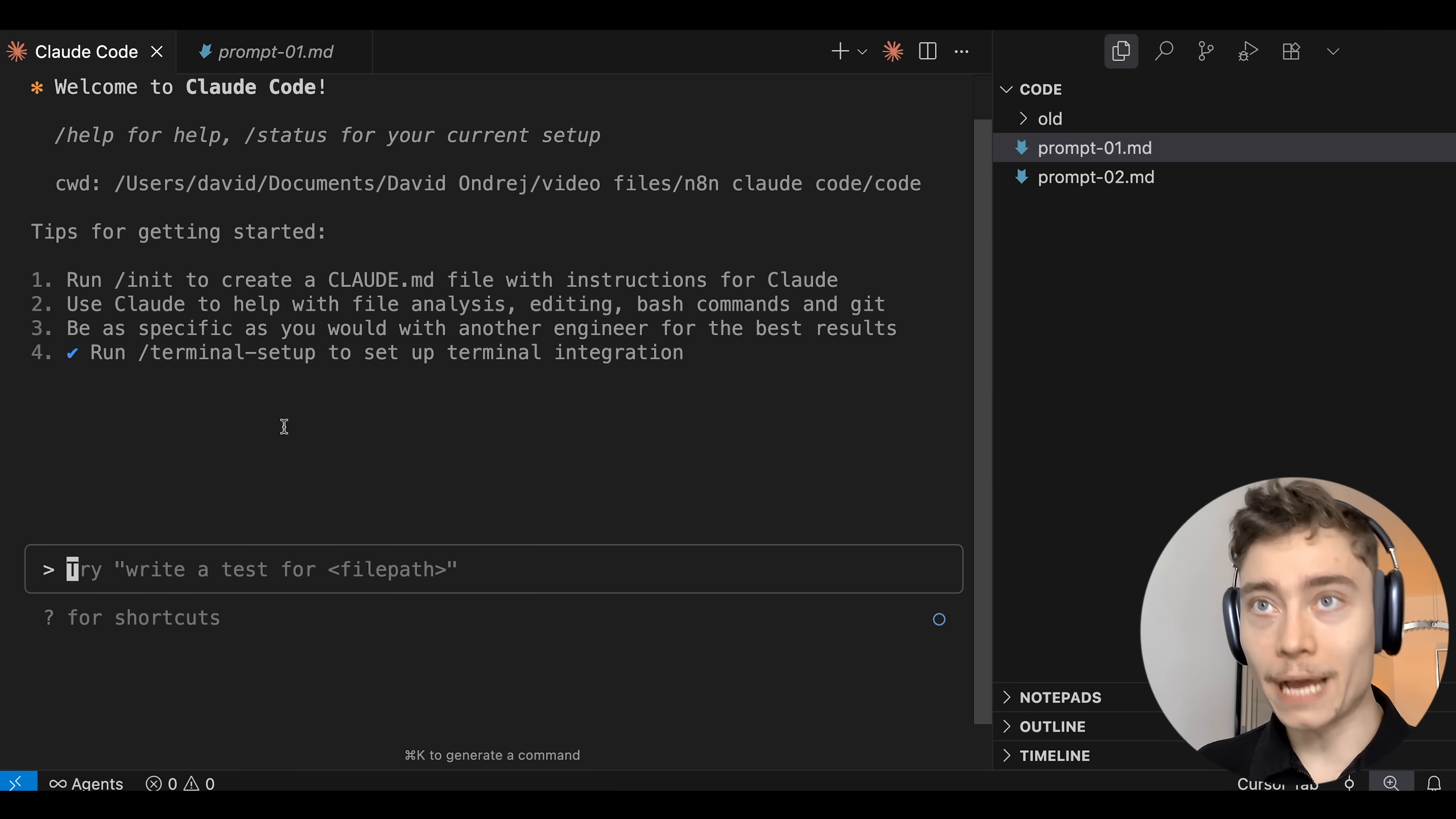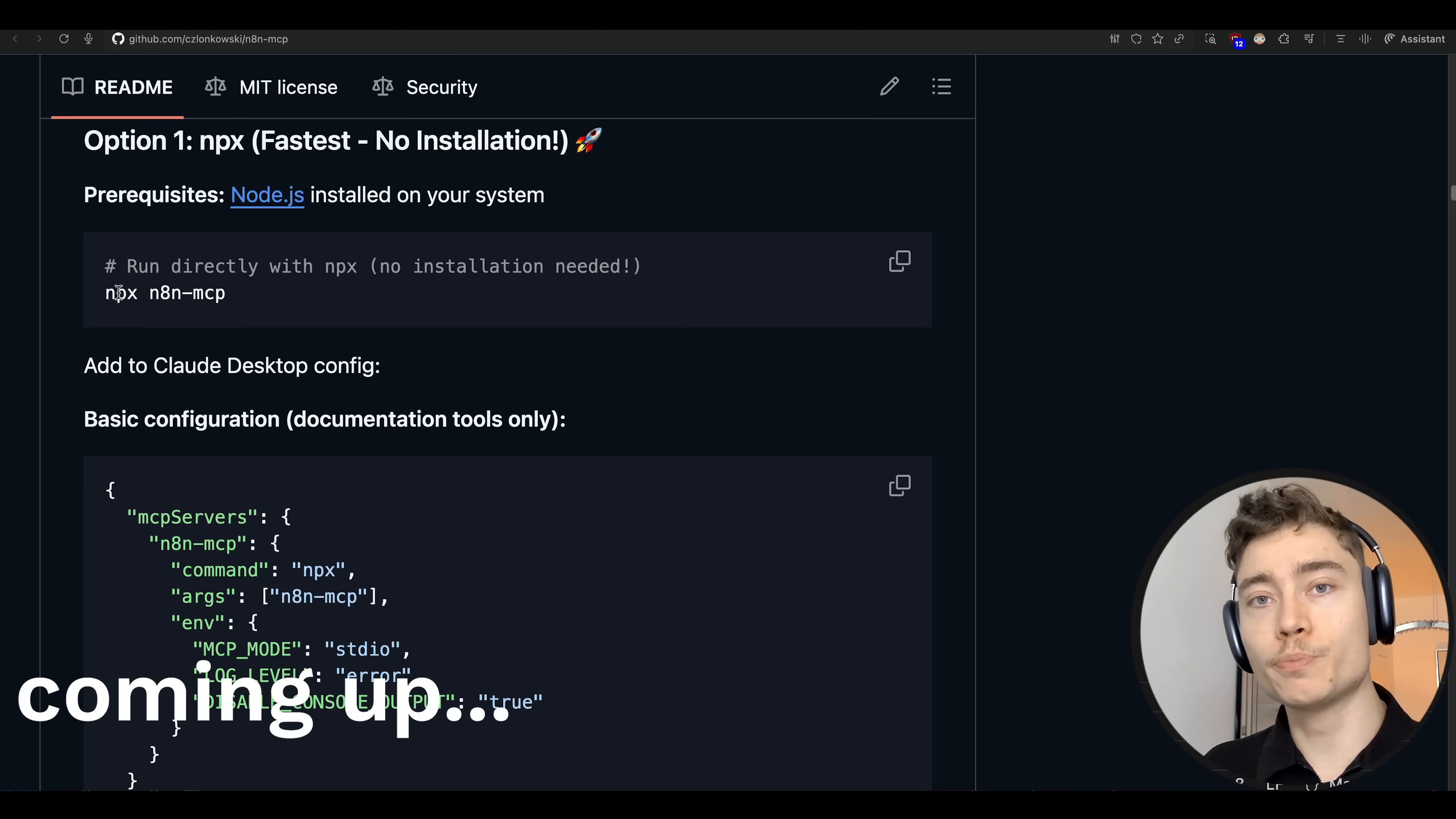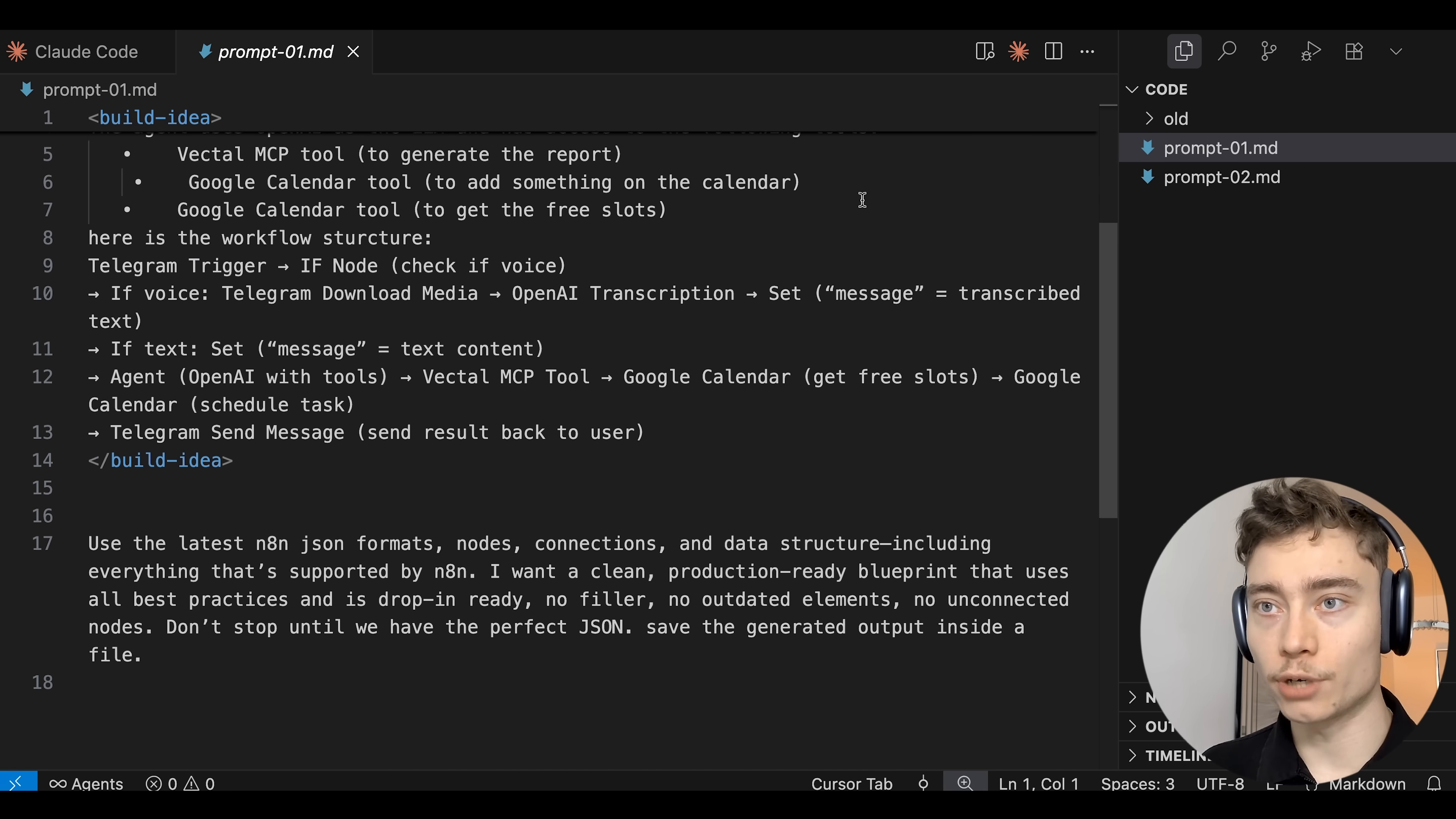Let's jump back into Claude Code and get started on the first prompt. So I'm going to say build prompt number one, complete it fully, and I'm going to turn it into auto accept mode. Now the first prompt is the beginner way of how to create JSON files that you can import into N8N. Later though I'll show you a much better way using MCPs that creates reliable proven automations that follow the latest documentation.